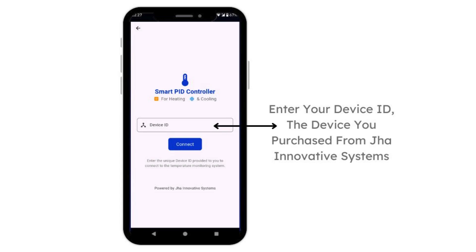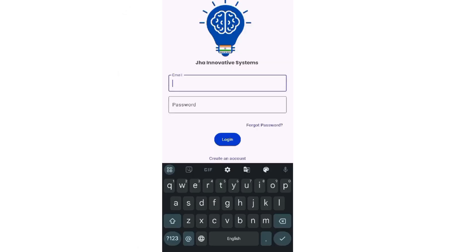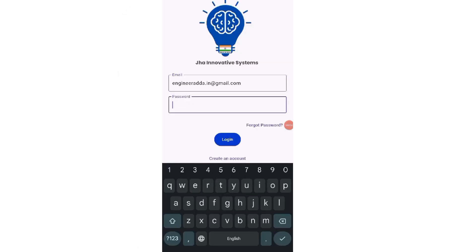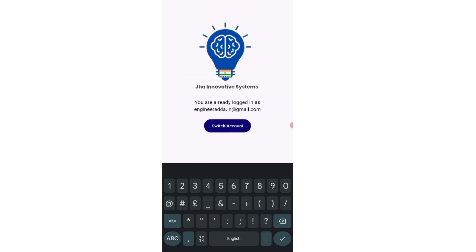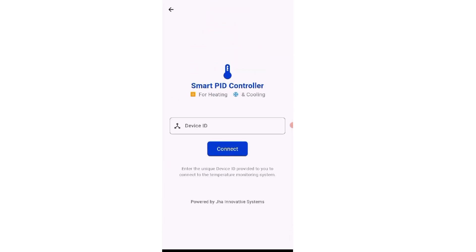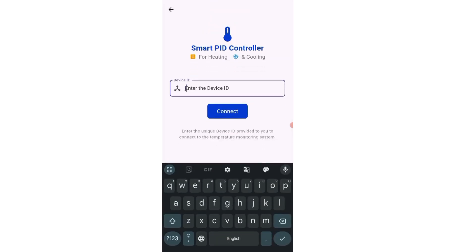Now let's come to the application part. Once you install the app, the app will ask for user registration. The app will ask for your email address, and once that's done, you will get into the next screen.